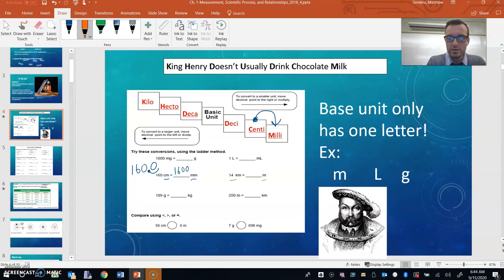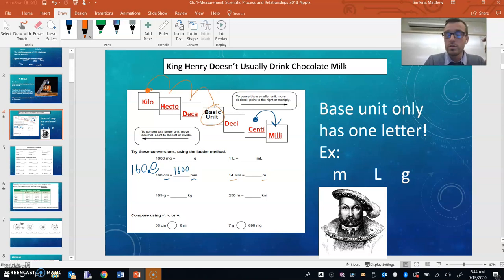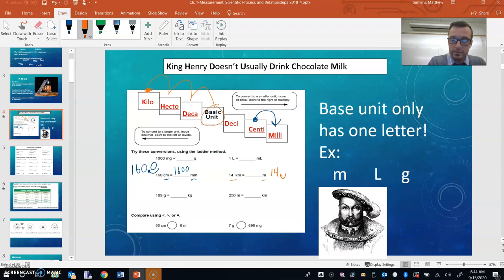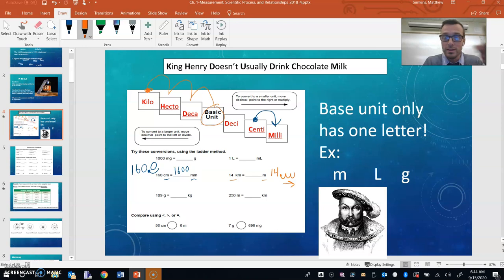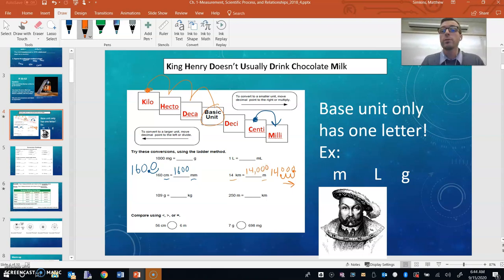Let's do one more example: going from kilometers to meters. If I have 14 kilometers and want to go to meters — remember, meters with no prefix is your base unit — I'd have to go one, two, three places to the right. Since I don't see the decimal point, we can infer it's on the right side of the number. I do these little "Humpty Dumpty" hops to count how many zeros I need to fill in. So 14 kilometers equals 14,000 meters.